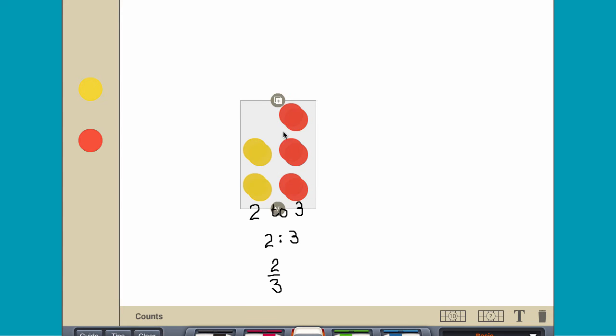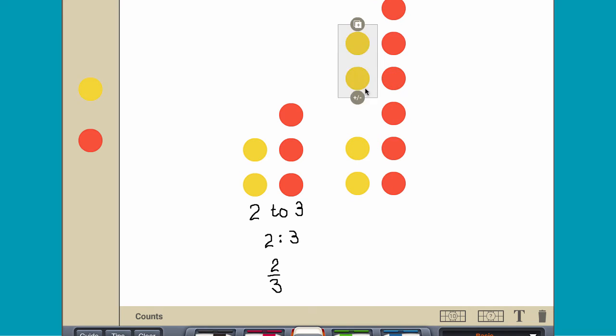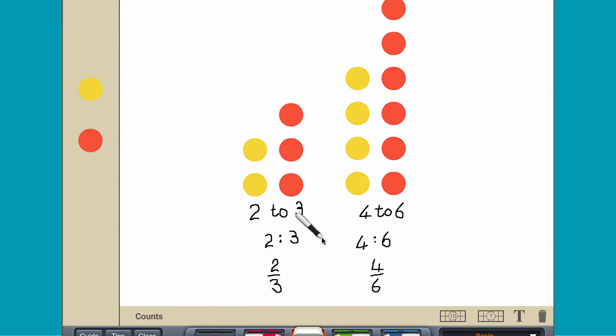Double the number of yellow and red counters to make the ratio 4 to 6. A proportion is an equation stating that two ratios are equivalent. The ratios 2 to 3 and 4 to 6 form a proportion because their ratios are equivalent.